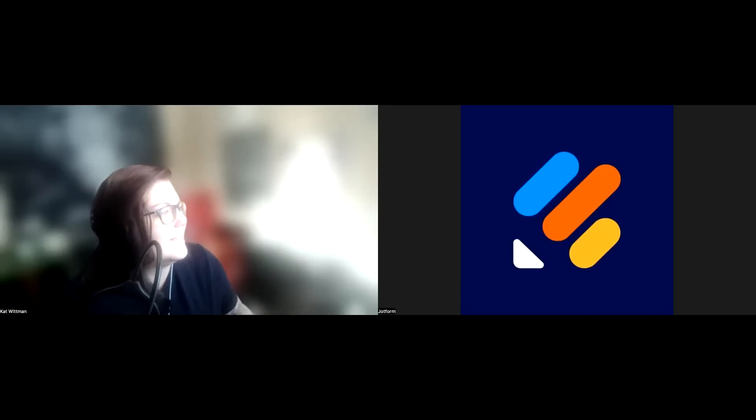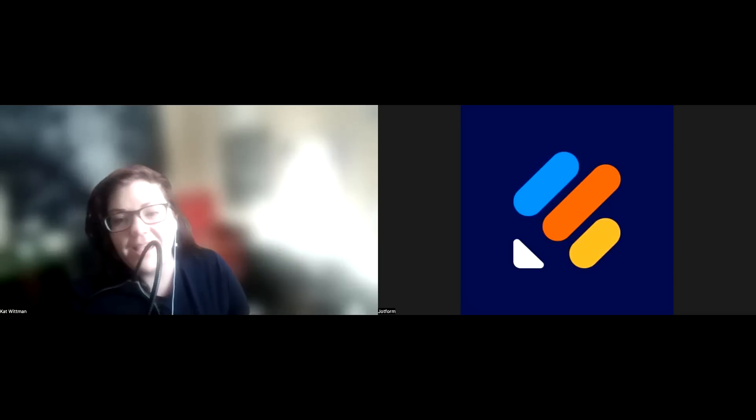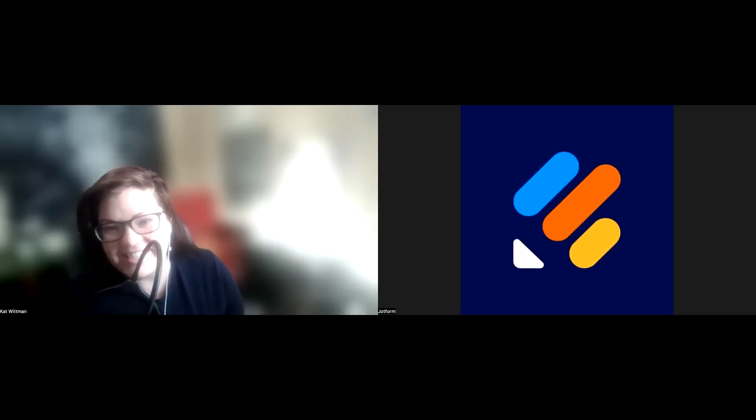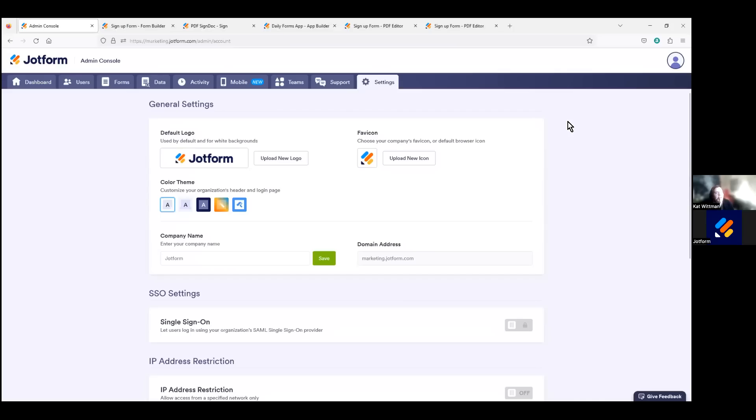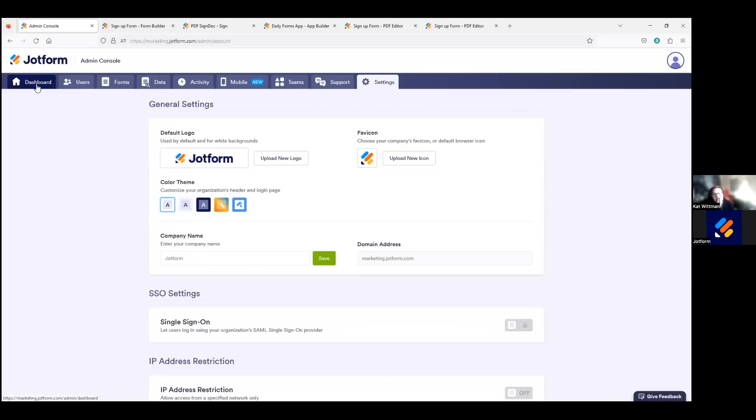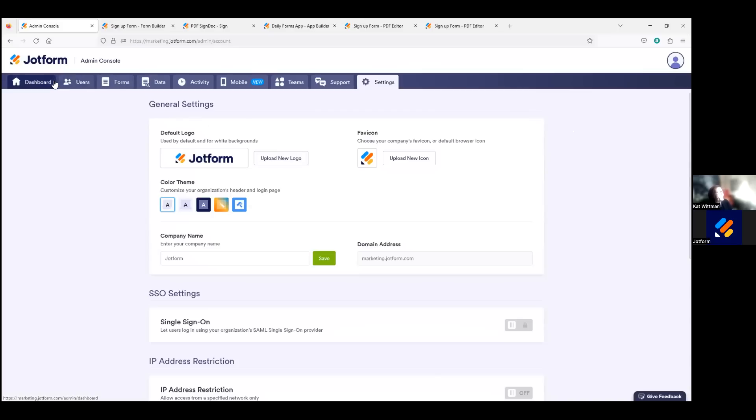All right, let's share my other screen here. You should be able to see JotForm in the top left-hand corner here. This is our admin console view on one of our demo servers. We will of course have the JotForm branding on, but I'm going to dive in and show you exactly how you would remove that and replace it with your own branding.